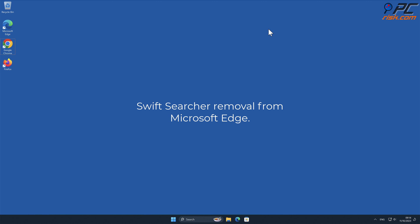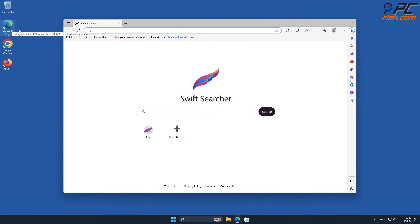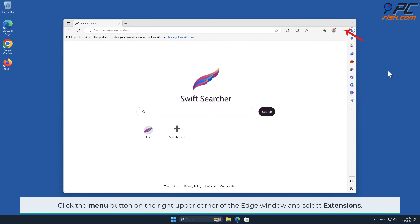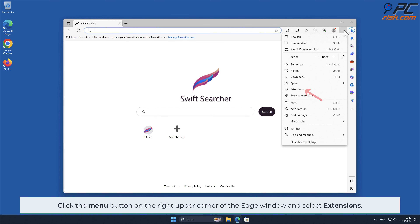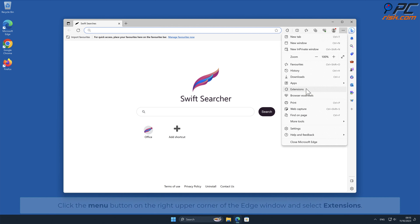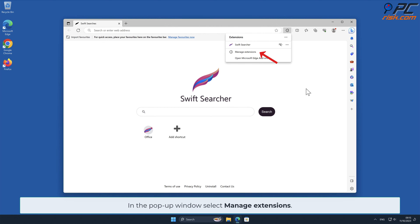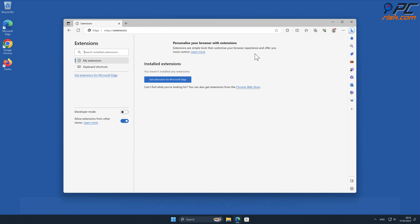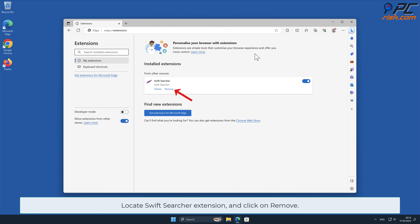Swift Searcher removal from Microsoft Edge: click the menu button on the right upper corner of the Edge window and select Extensions. In the pop-up window, select Manage Extensions. Locate the Swift Searcher extension and click on Remove.